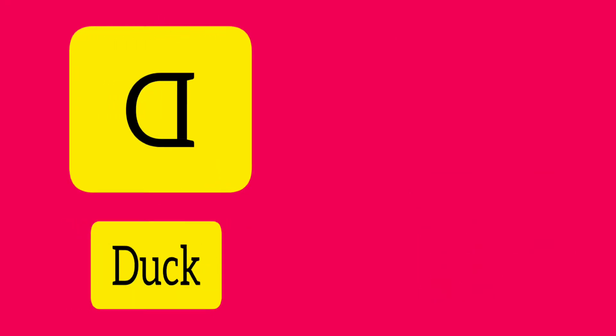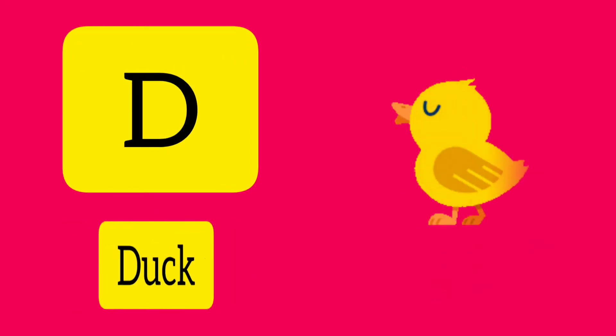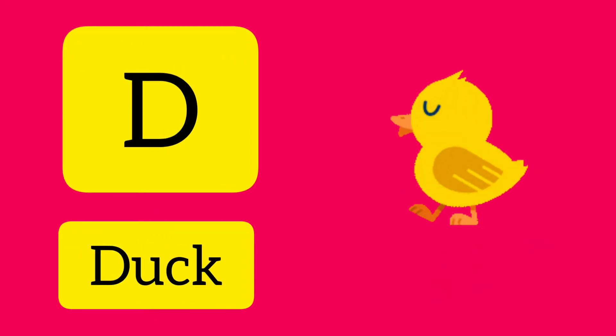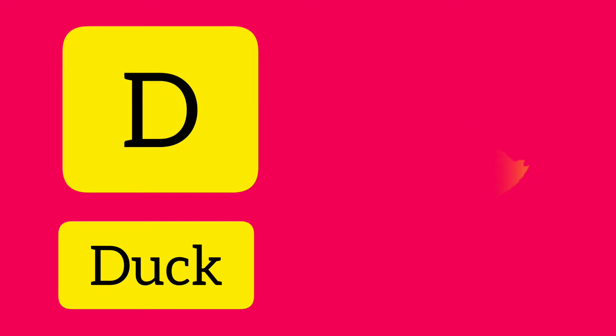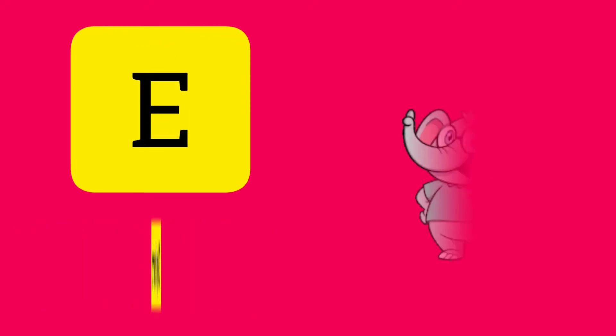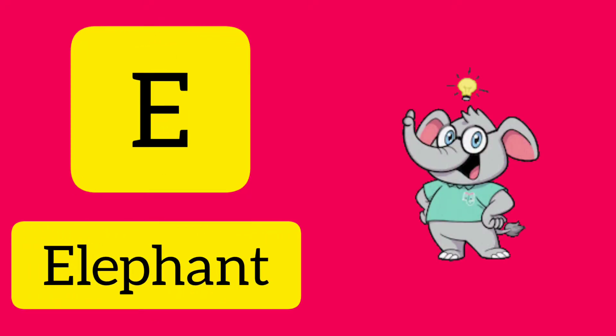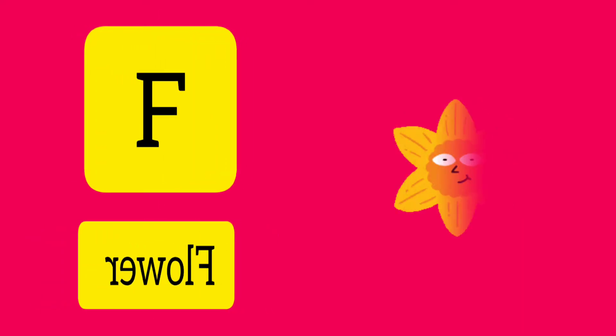D. D is for Duck. E. E is for Elephant. F. F is for Flower.